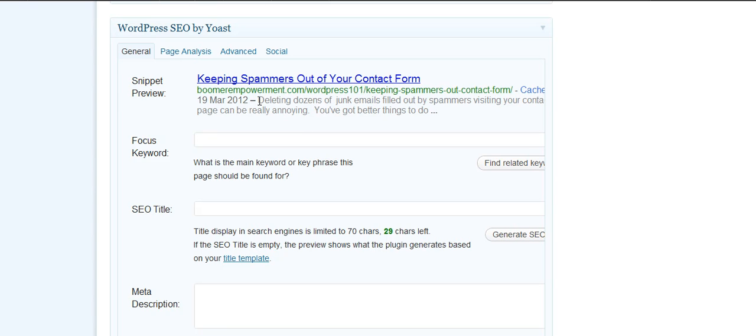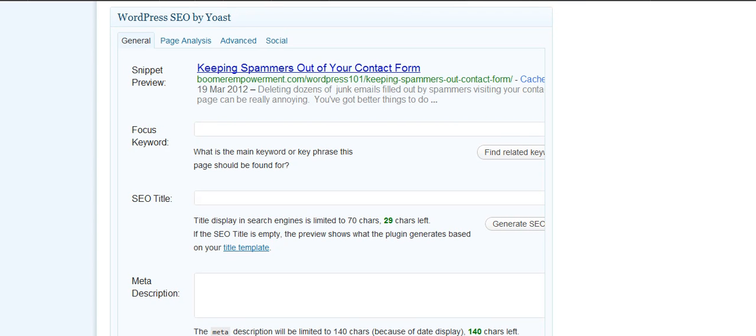And it picks up also what you call your description. And the description is either they take the first few sentences out of your post or page, or you can fill in a description.